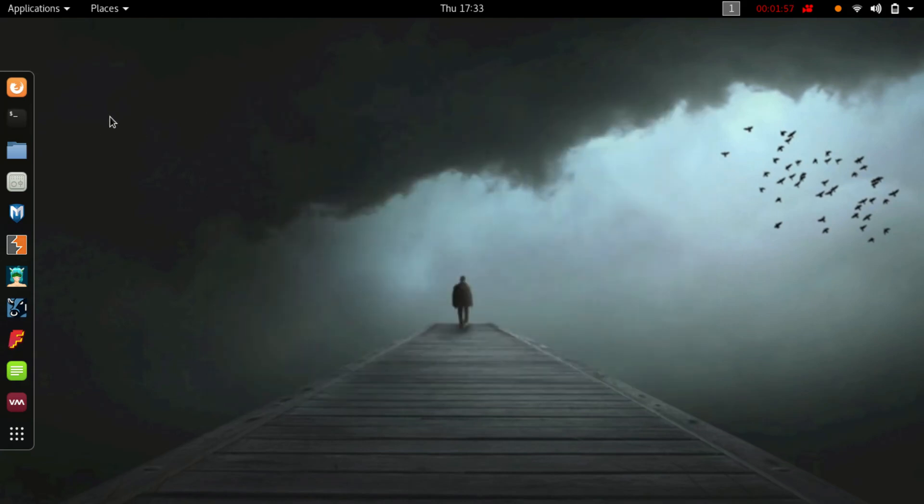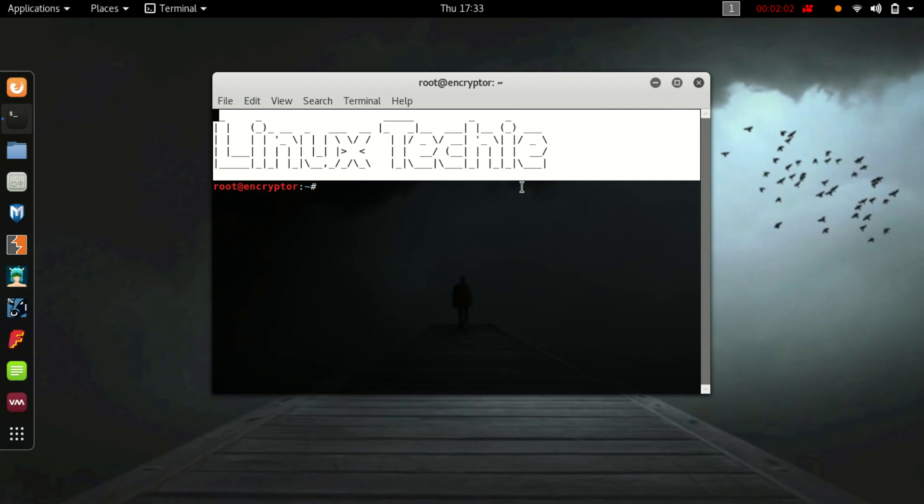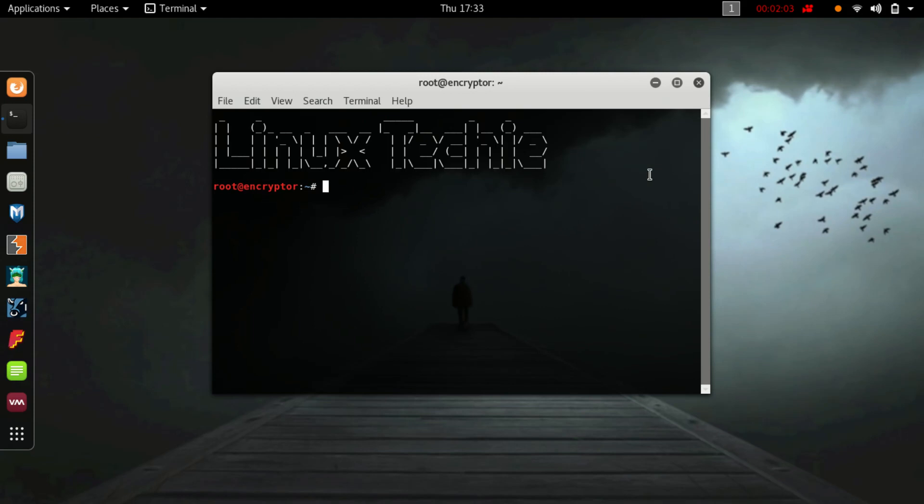Now when I will open my terminal, you will see the default text image. Thank you for watching.